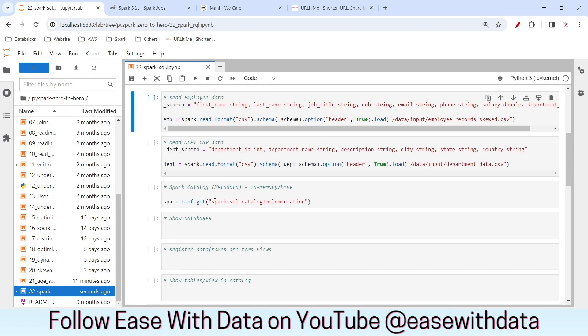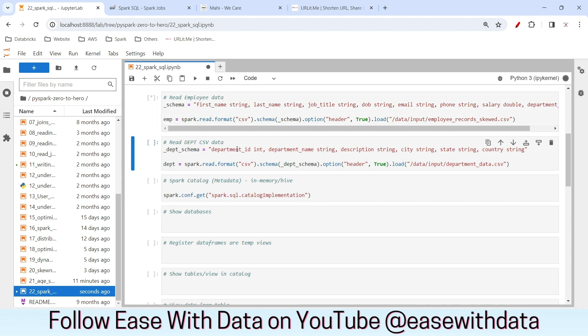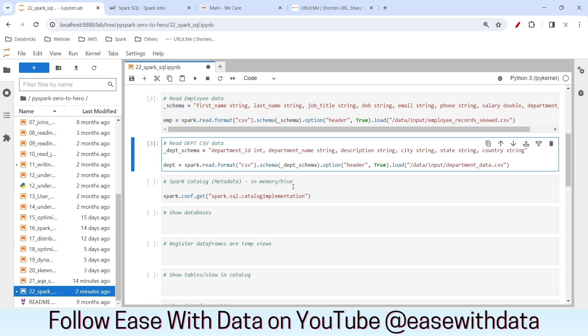We will read two datasets — employee and department — and we will do all the necessary functions in Spark SQL. To read the dataset we can use spark.read.format CSV and provide the location of the files. So let's read the datasets as DataFrames. I'm reading the employee data as the emp DataFrame and similarly I'll read the department data as the dept DataFrame.